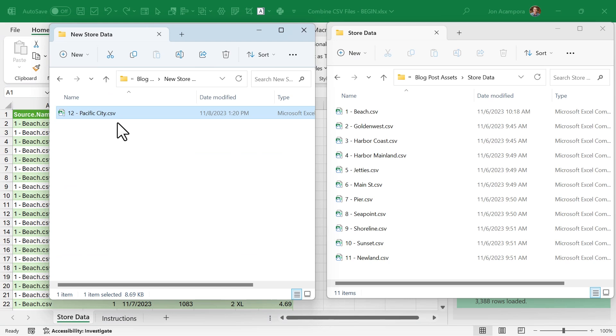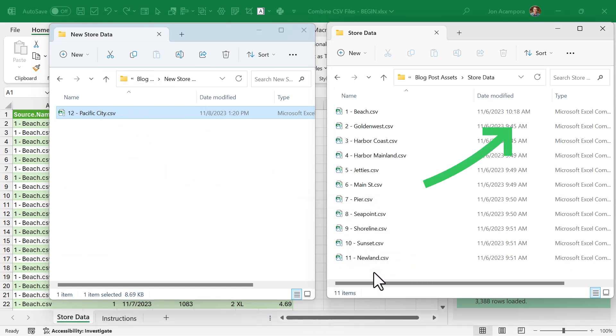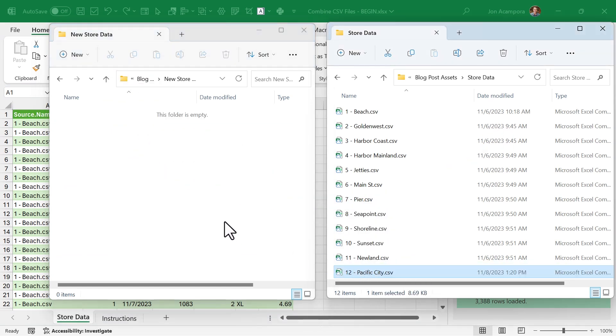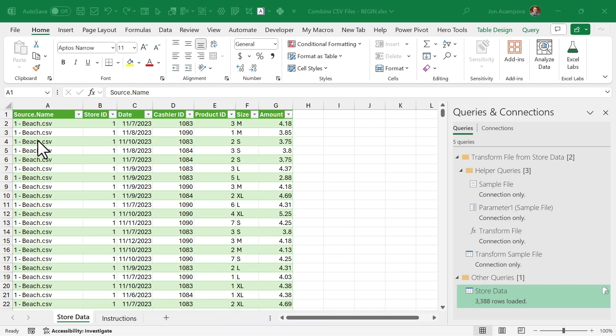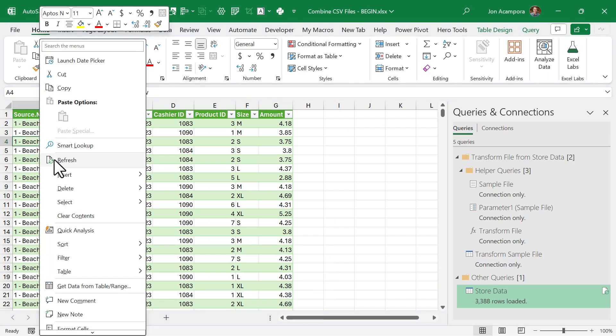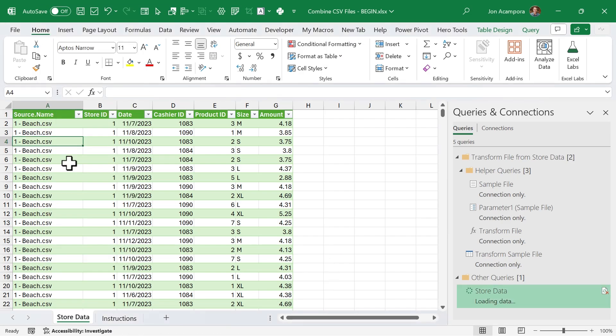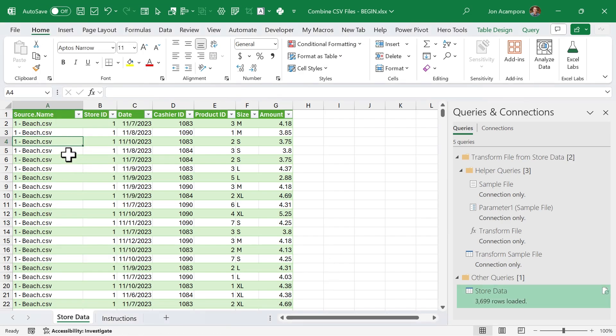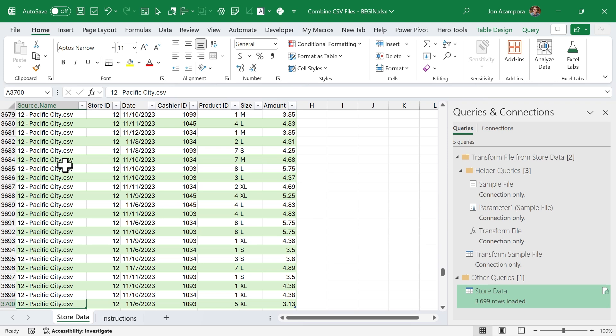If a store sends in their data late, all we need to do is take their CSV file and drag it into the folder, then jump over to Excel, right-click the table, and refresh. That will rerun the query and add the data to the bottom of the table. Again, this saves a lot of time — we just refresh the query and data will be added or deleted.